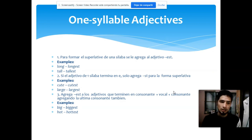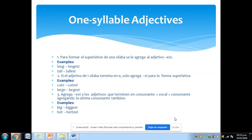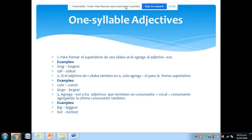Básicamente chicos, lo que estamos viendo son exactamente las mismas reglas de las cuales ustedes tomaron apuntes. Por favor háganlo si no lo han hecho. Solo que esta vez las terminaciones no van a ser con -er sino que van a ser con -est. Vemos el primer ejemplo: los adjetivos de una sola sílaba — los sustantivos cortitos como yo les llamo — les agrego al final -est para convertirlos al superlativo.